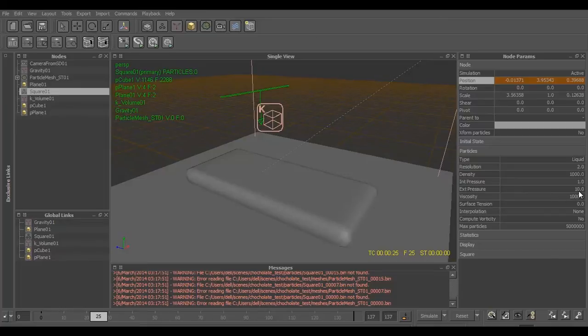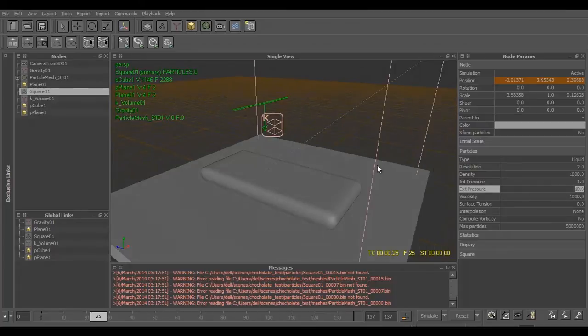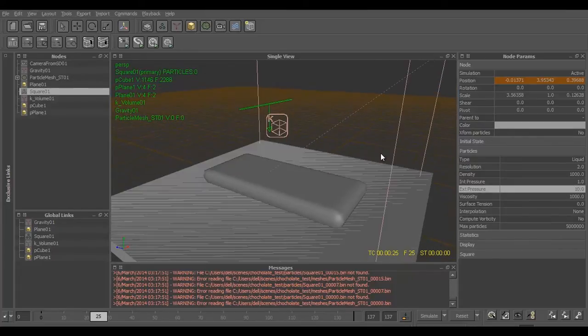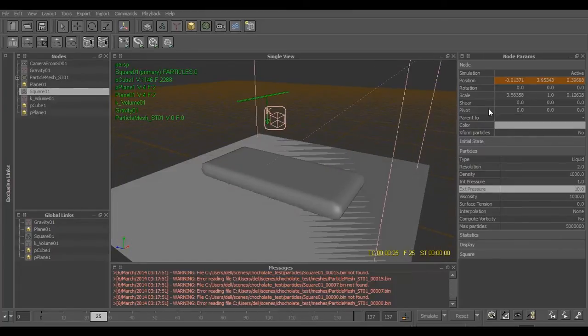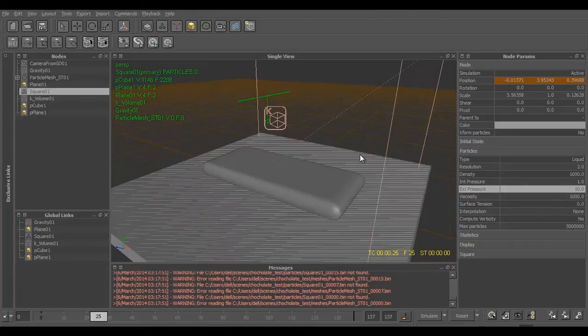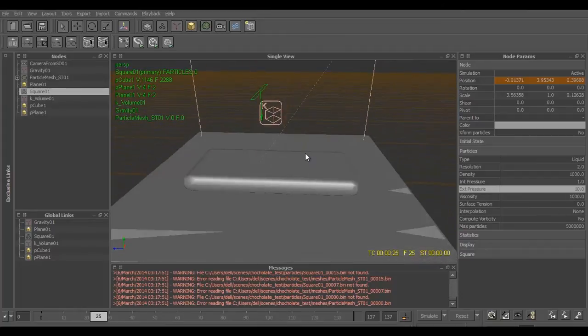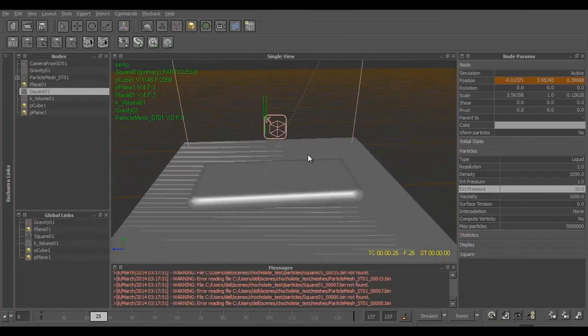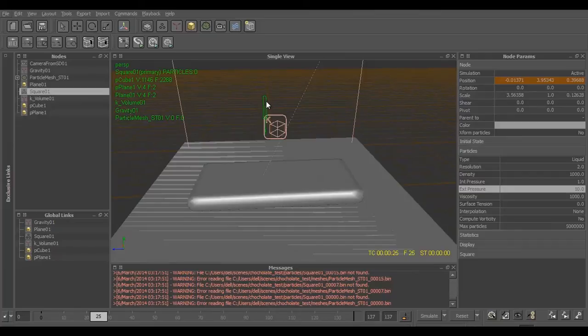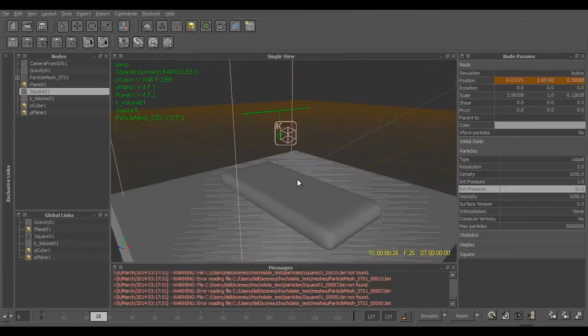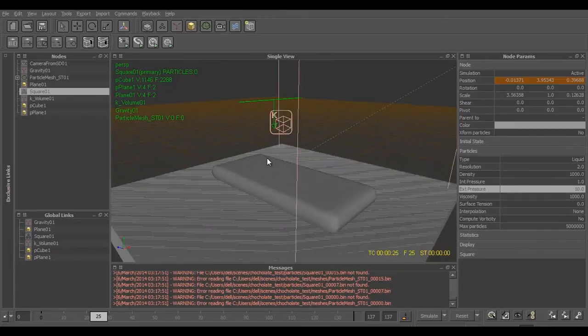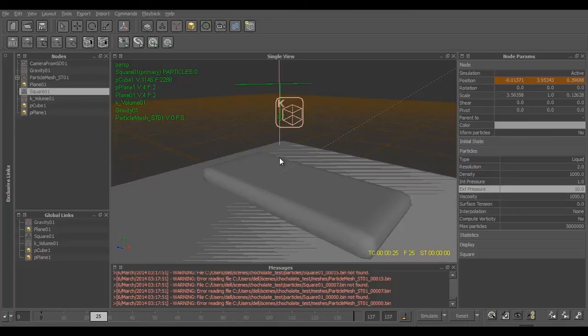I have increased the external pressure to 10, and that's the values you have to change in the default emitter. Make sure the emitter's thickness is not too wide so that the chocolate is realistic.